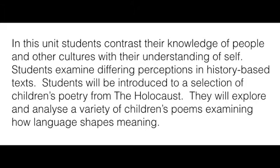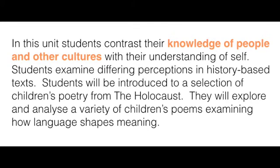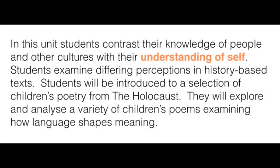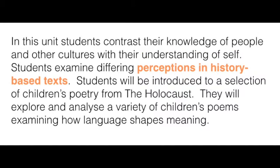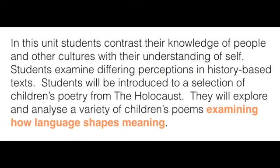In making notes during this unit, I'm going to be looking for quotes from the texts that provide knowledge of people and other cultures, understanding of self, perception of history-based texts, and examples of language that shapes meaning.